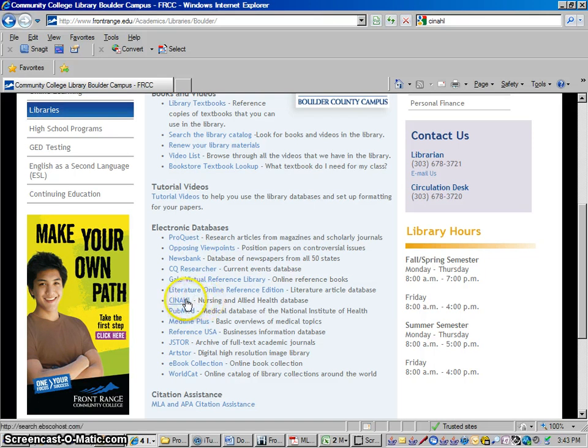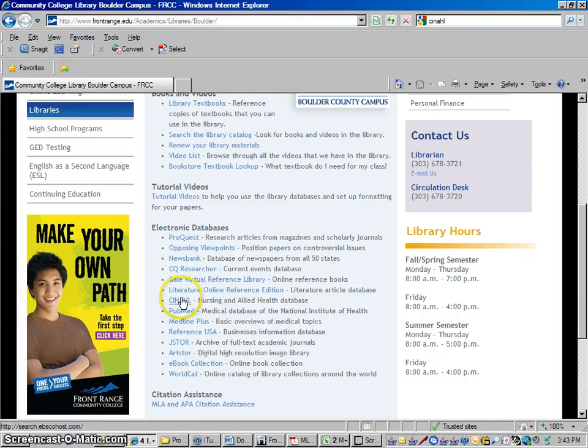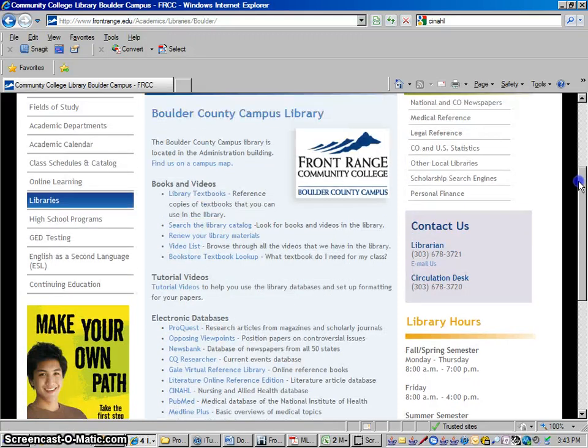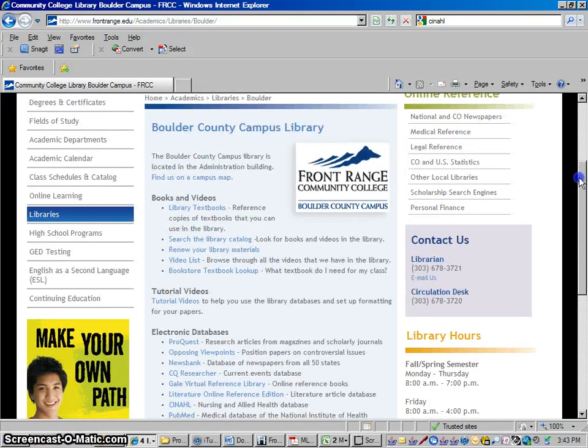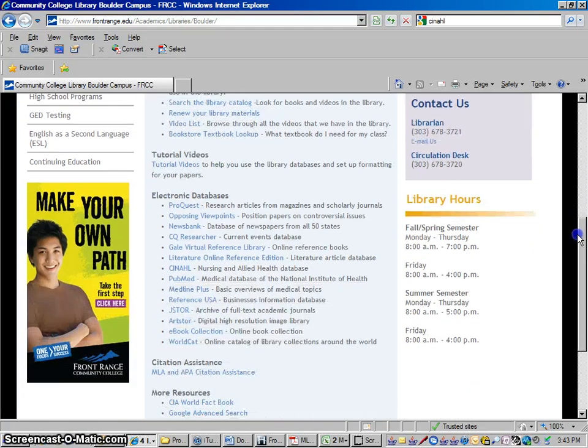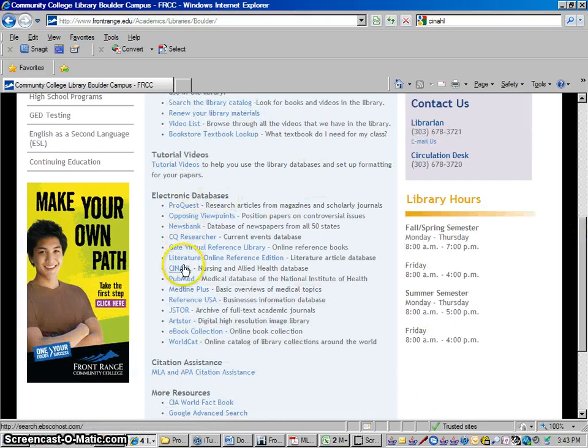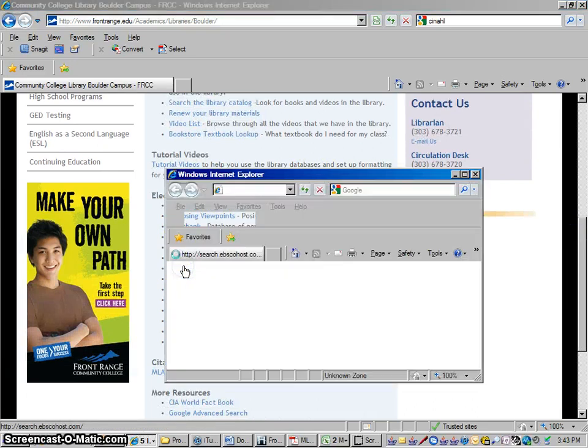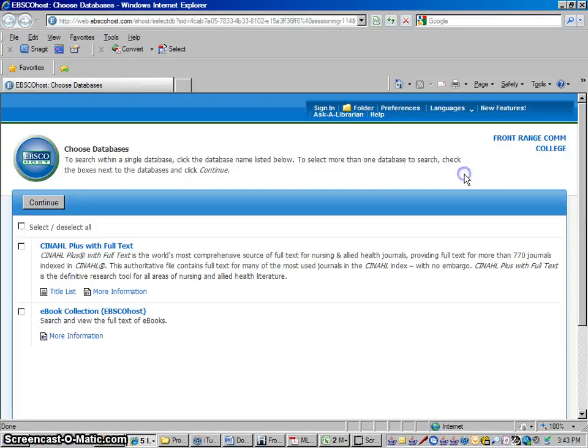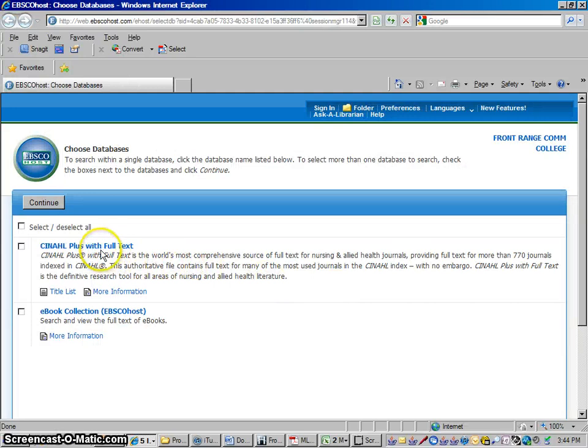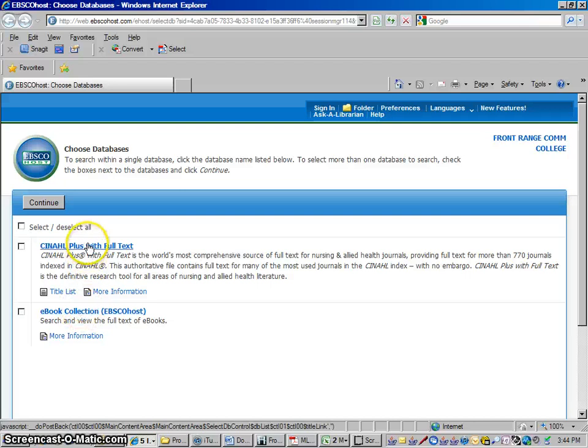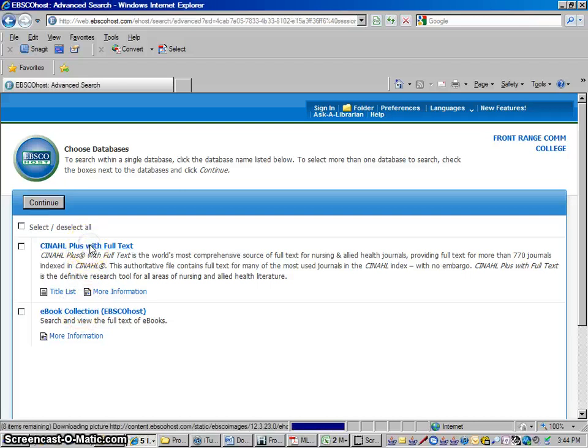From the library website, under Electronic Databases, I'm going to scroll up a little bit so you can see this is the library website, you just scroll down to where it says electronic databases, look in the list and you'll find CINAHL. I'm going to maximize that and just go to the top choice there that says CINAHL. This e-book collection is just a general e-book collection, those aren't necessarily medical books, so just go into CINAHL.